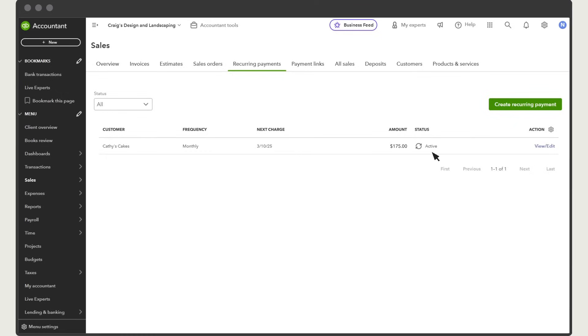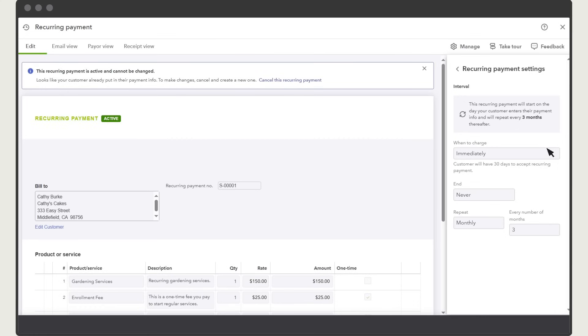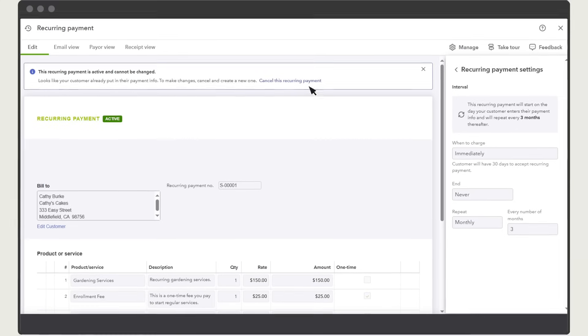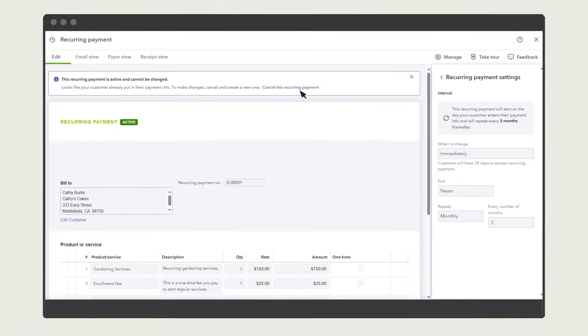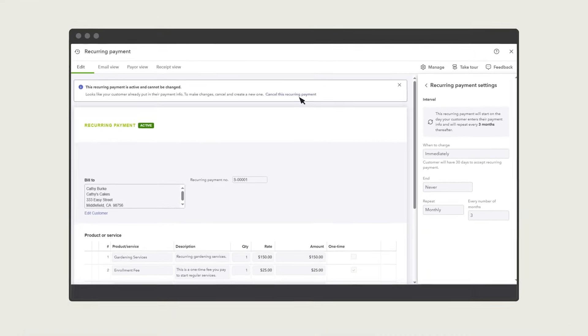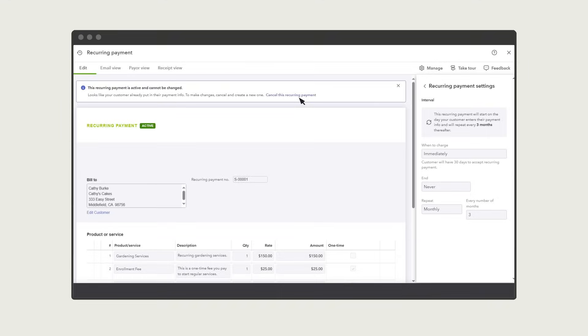Select View Edit for more details. Here you can see the details of the recurring payment, and you can select this link to cancel the recurring payment.